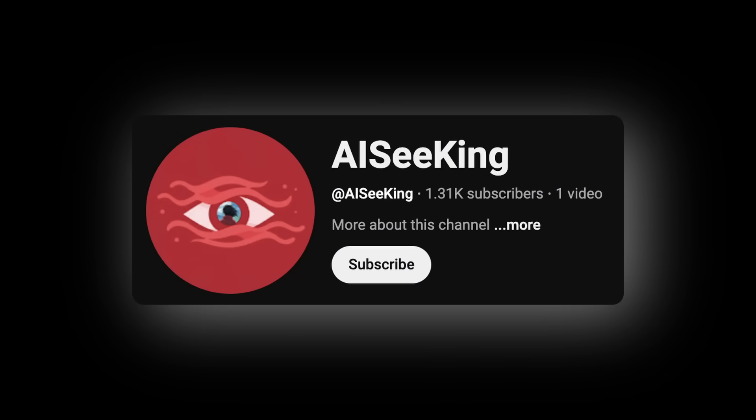Before ending the video, please go ahead and subscribe to my other channel as well, which is called AIC King, and watch the videos there as well.